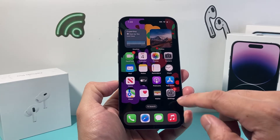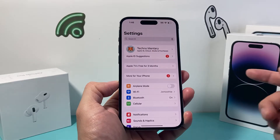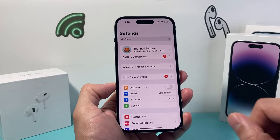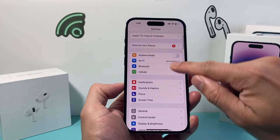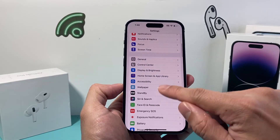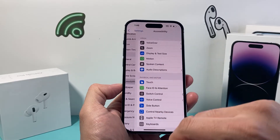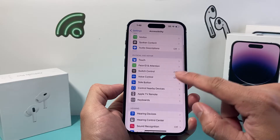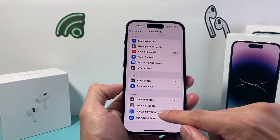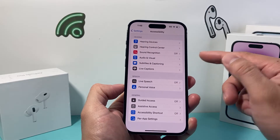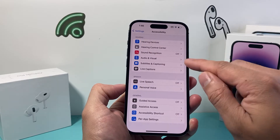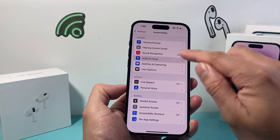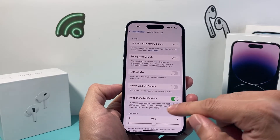First thing you need to do is go into your Settings on your iPhone. From there, scroll down to Accessibility, then go down a little bit further to Audio/Visual and click on that.